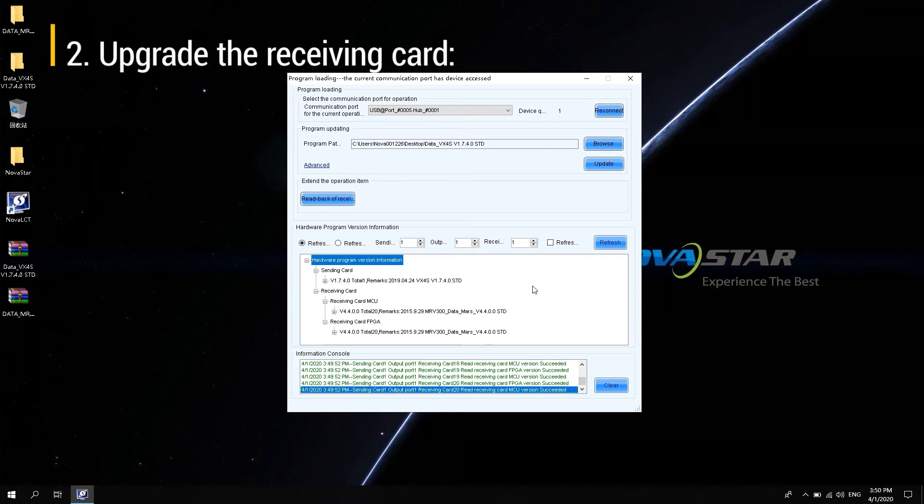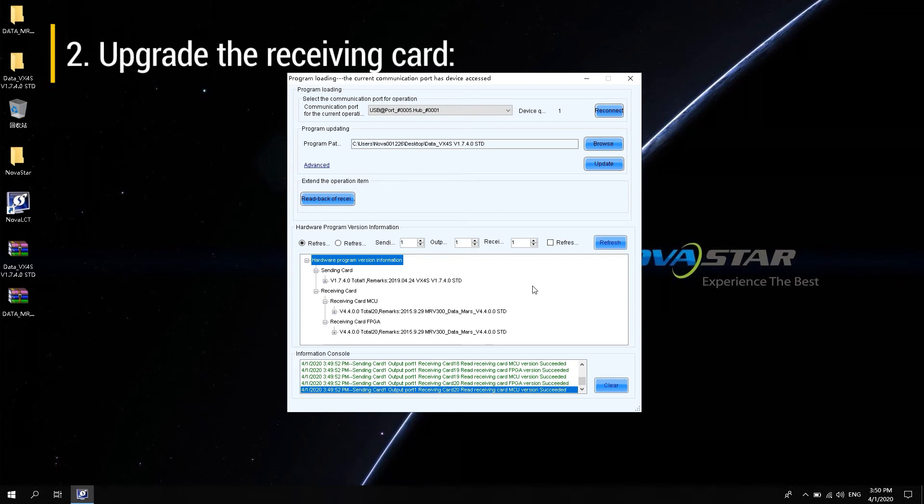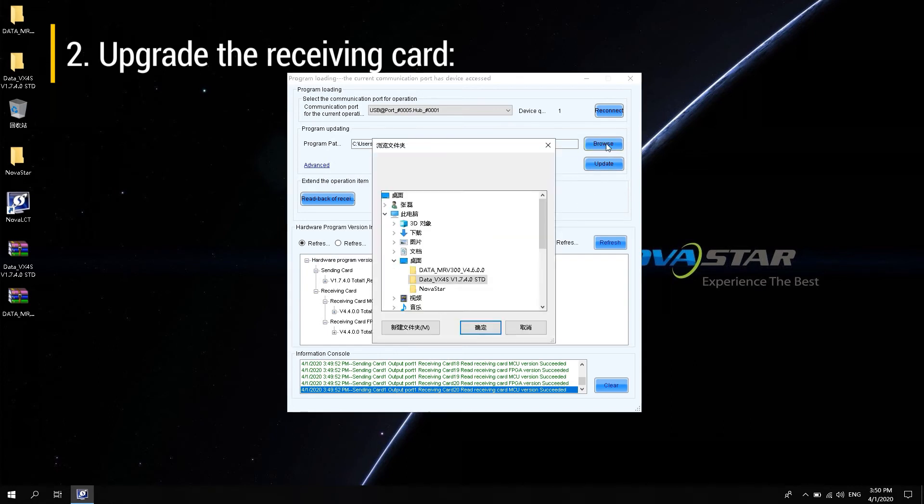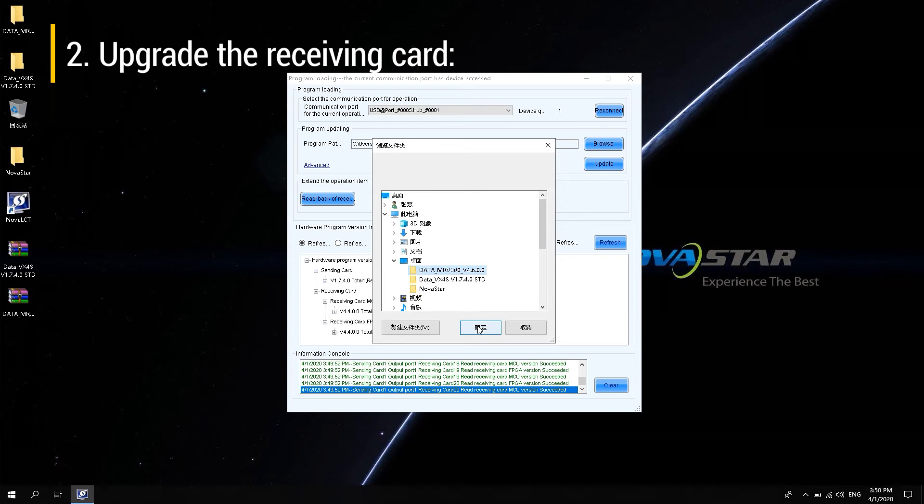Two: upgrade the receiving card. In the data package upgrade window, load the data upgrade package of the receiving card on the desktop. Click Upgrade.